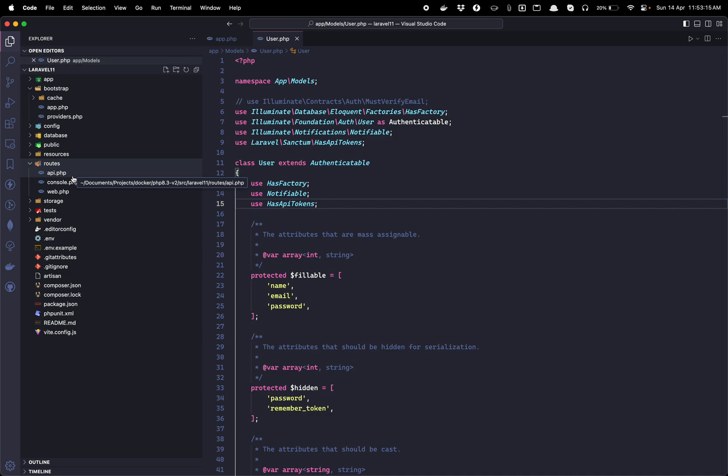So if you want to install for APIs and broadcasting channel routes, you can just run a single command as I have shown, and that will install the API routes and broadcasting channel routes for you.